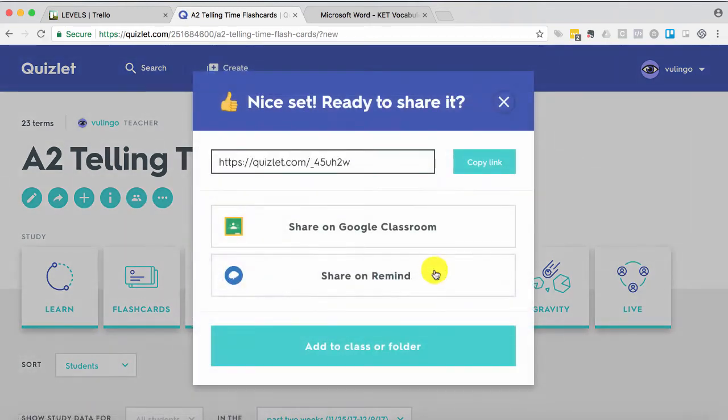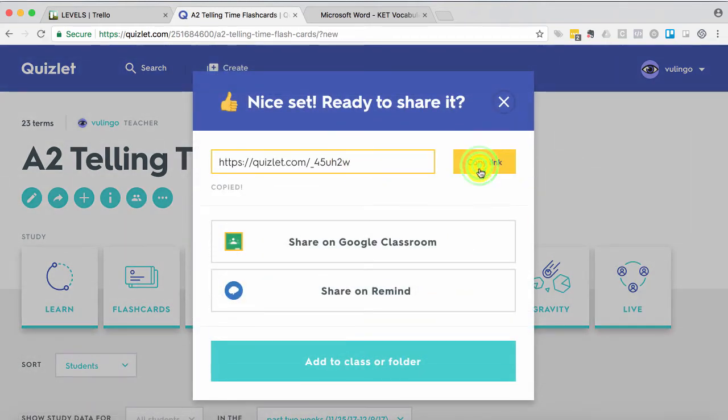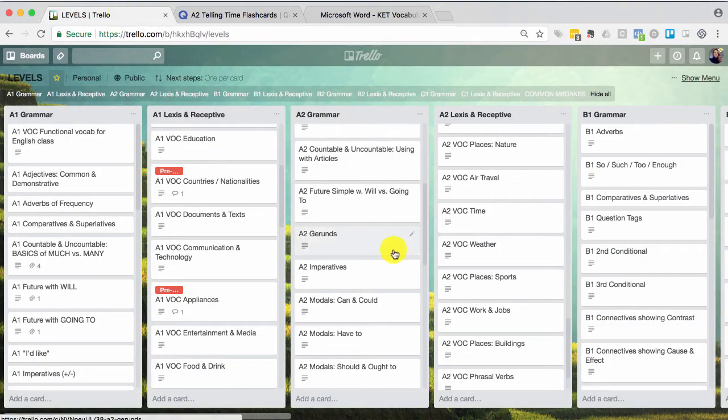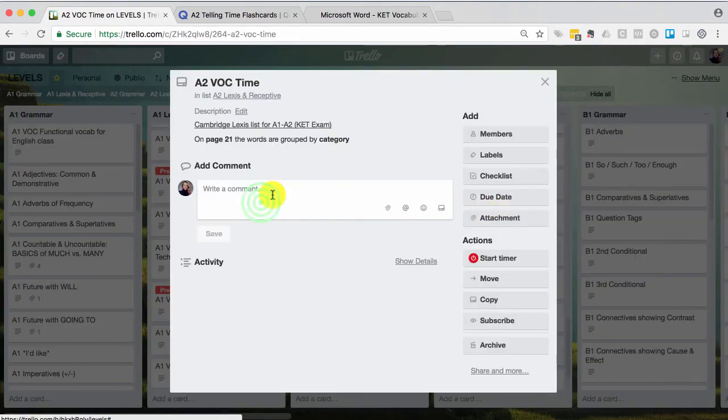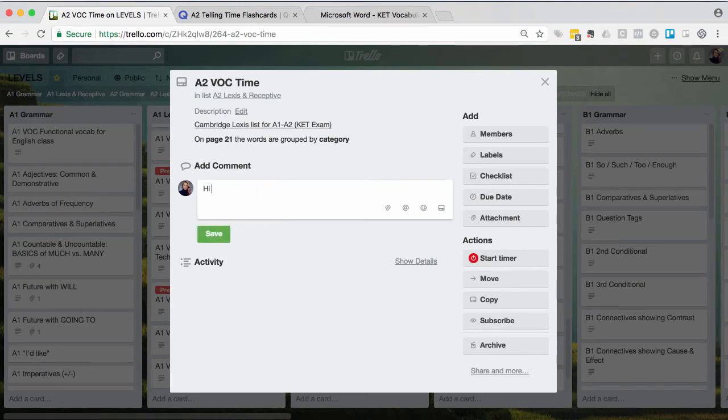And now it's mine. And I can go ahead and copy that link and go into my Trello board and go A2 time and do the same thing.